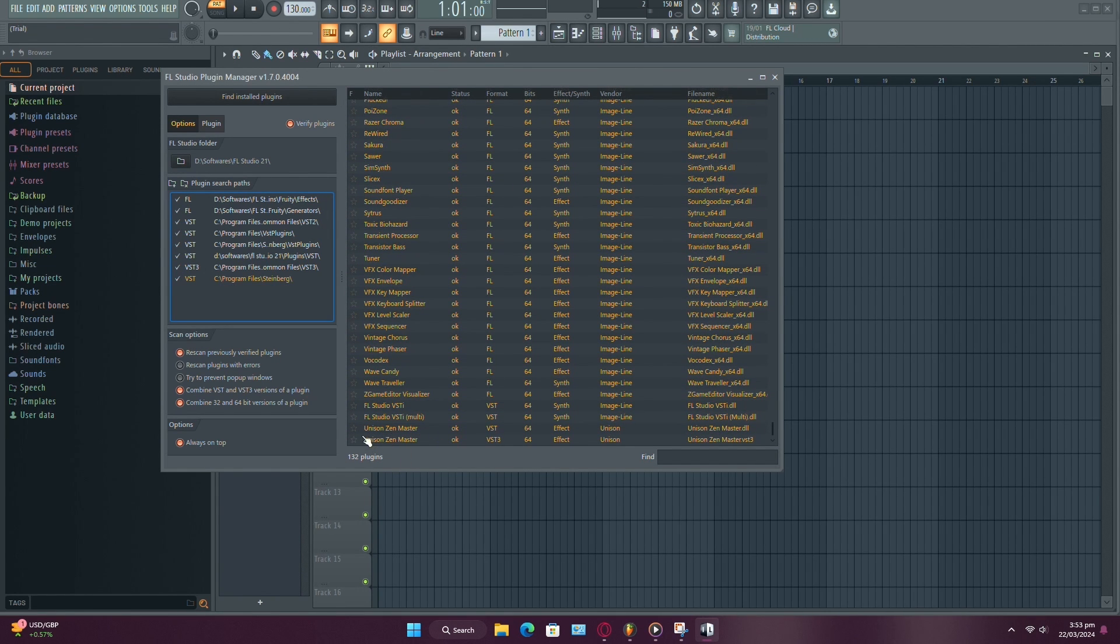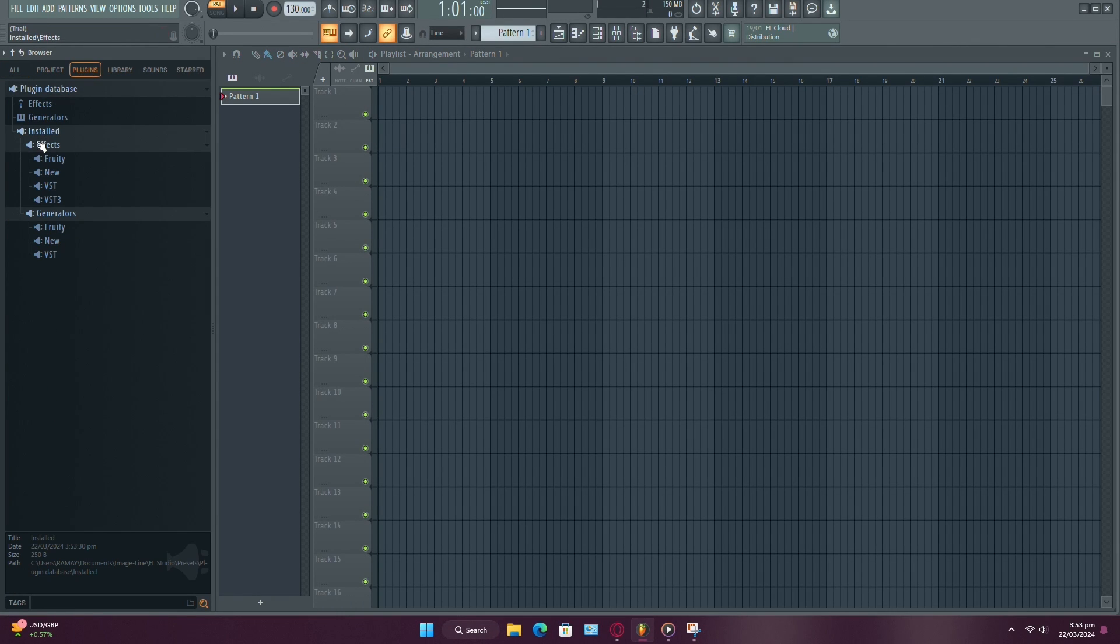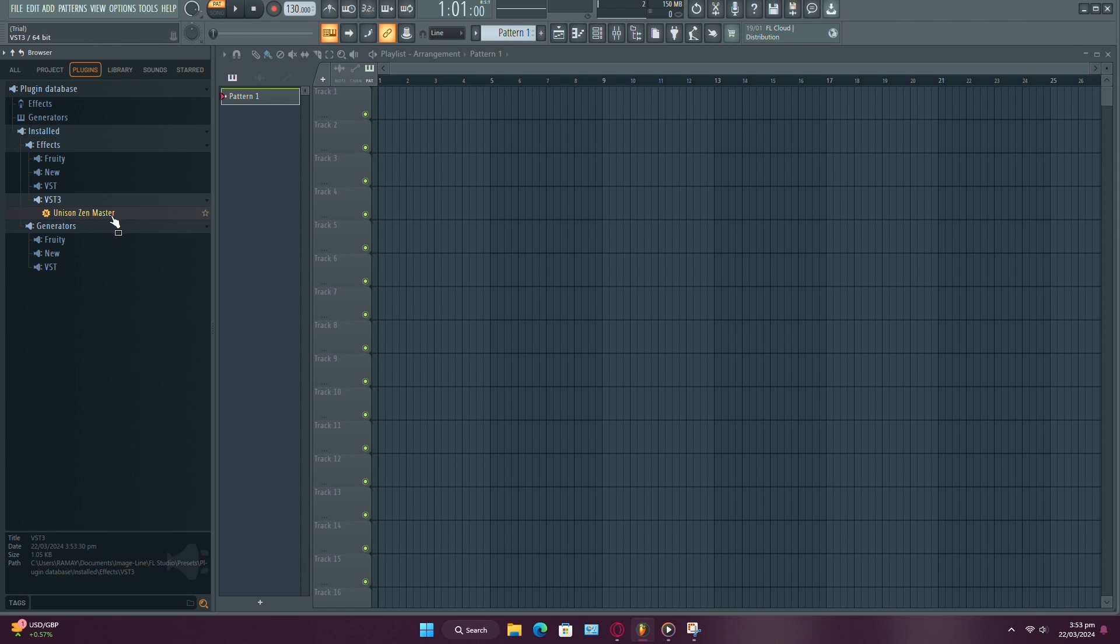And that's it. You've successfully added plugins to FL Studio 21. Now you can explore and utilize them in your music production projects. Thanks for watching and happy producing.